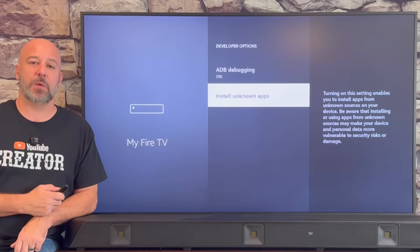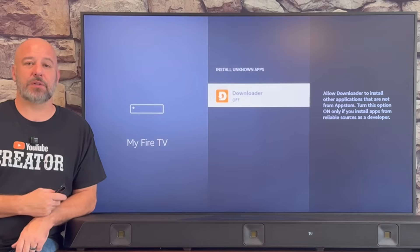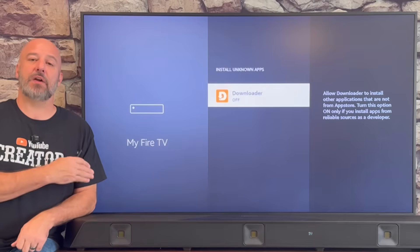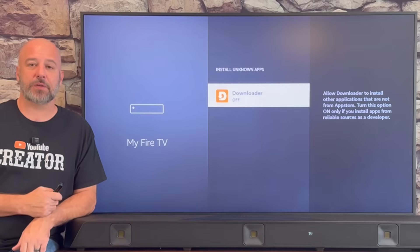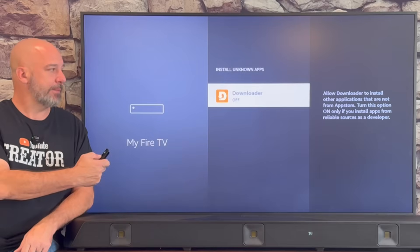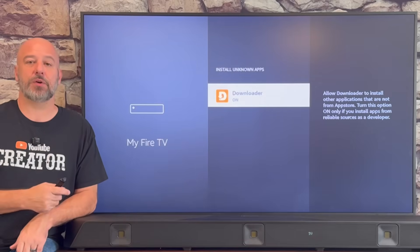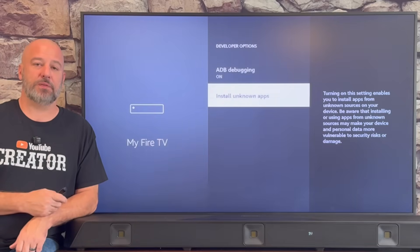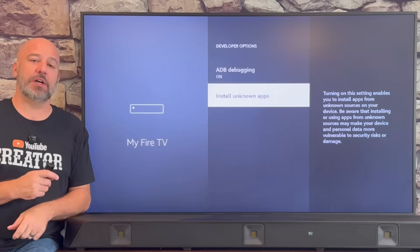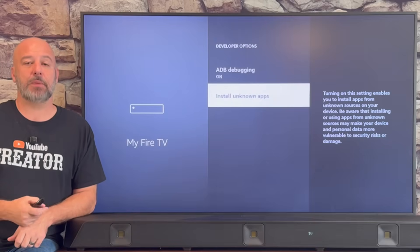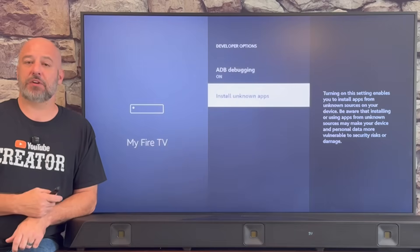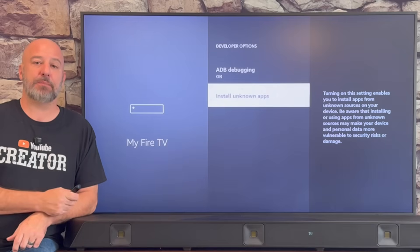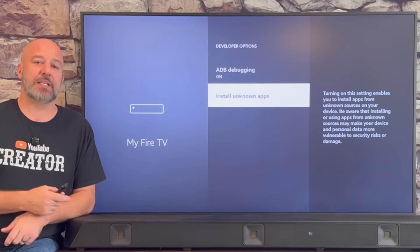Once ADB debugging is on, come down and click Install Unknown Apps. You'll see that Downloader has appeared on this list. Slide down and highlight the one that says Downloader, then click your center button one time — and just like that, Downloader is turned on. If you have a really old Fire Stick, it might say Apps from Unknown Sources instead of Install Unknown Apps. Just make sure that you turn Apps from Unknown Sources on and then continue with the rest of the video.